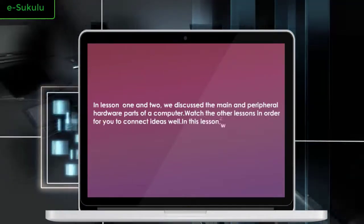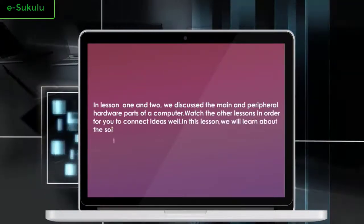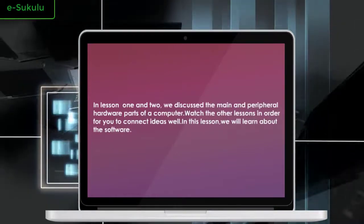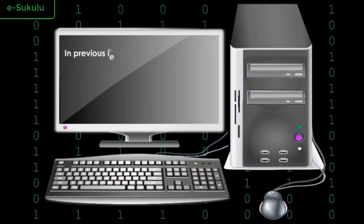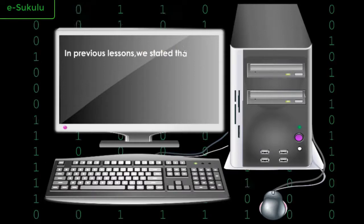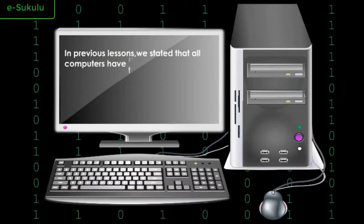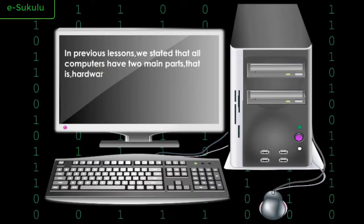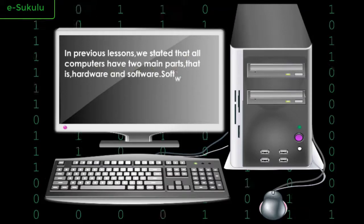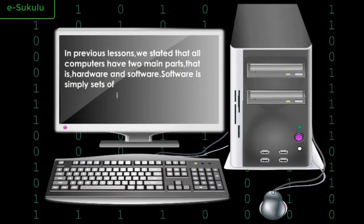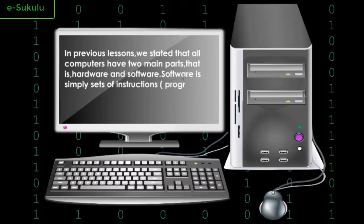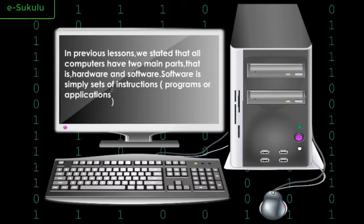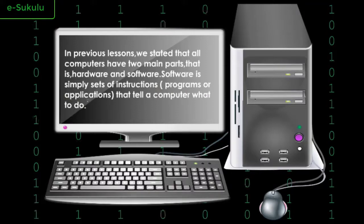In this lesson, we will learn about the software. In previous lessons, we stated that all computers have two main parts: hardware and software. Software is simply sets of instructions, programs, or applications that tell a computer what to do.